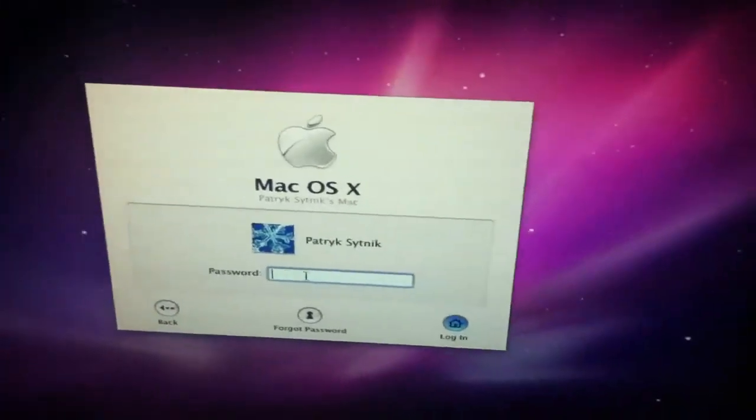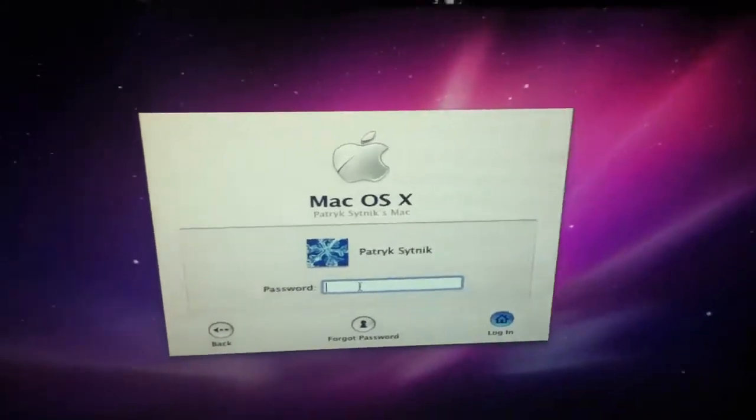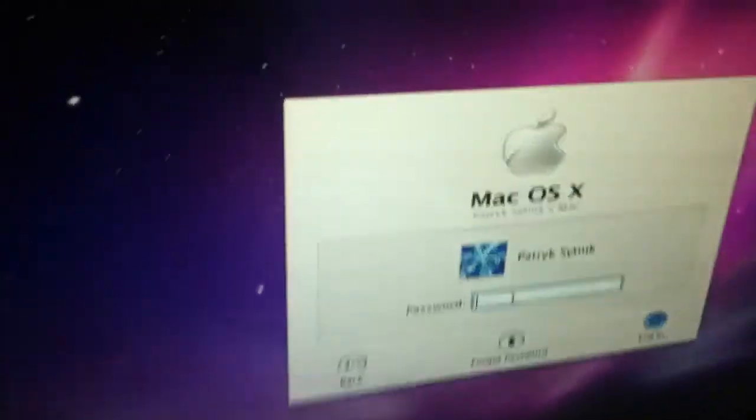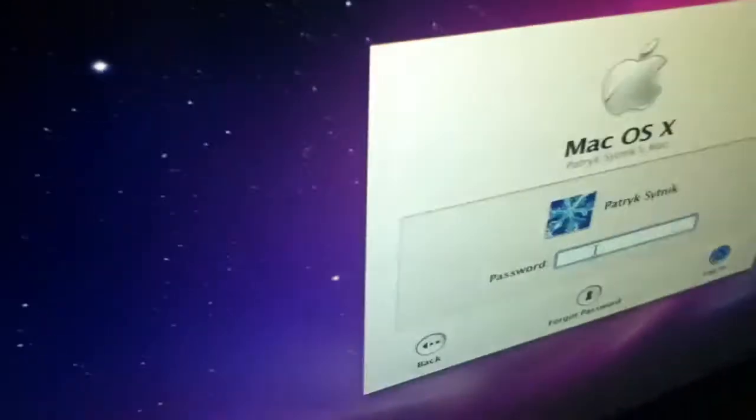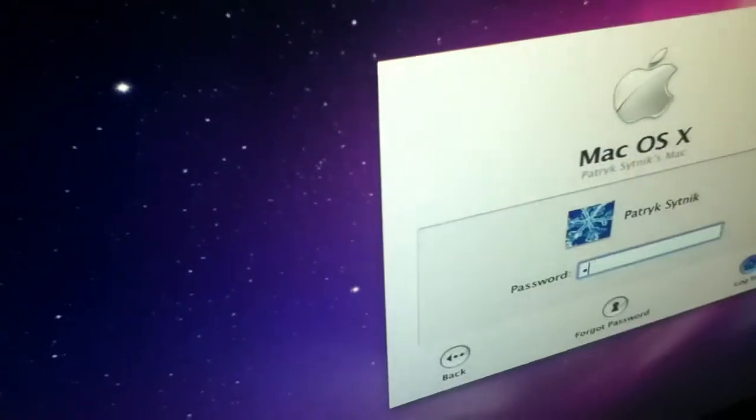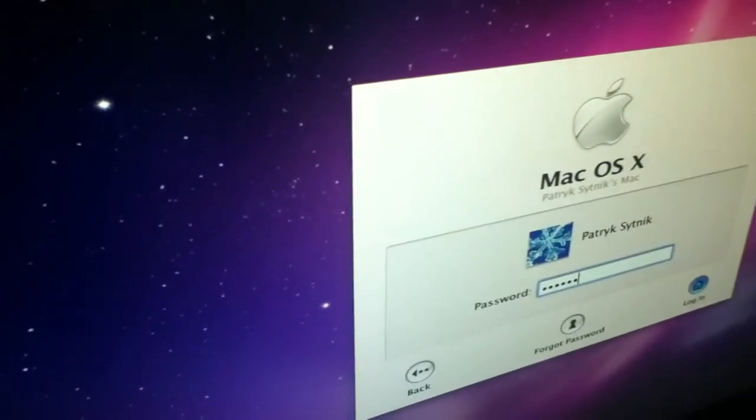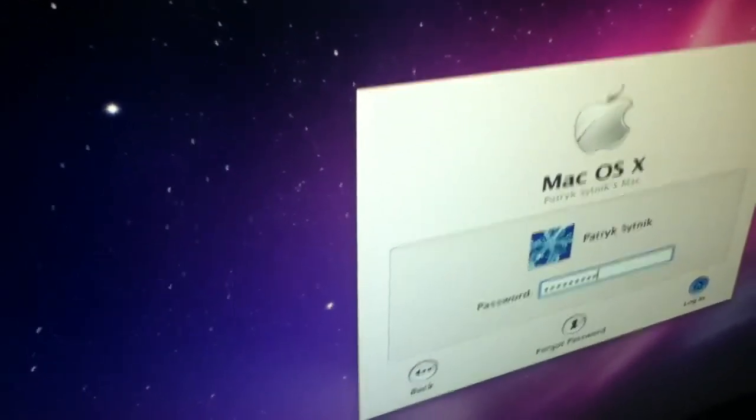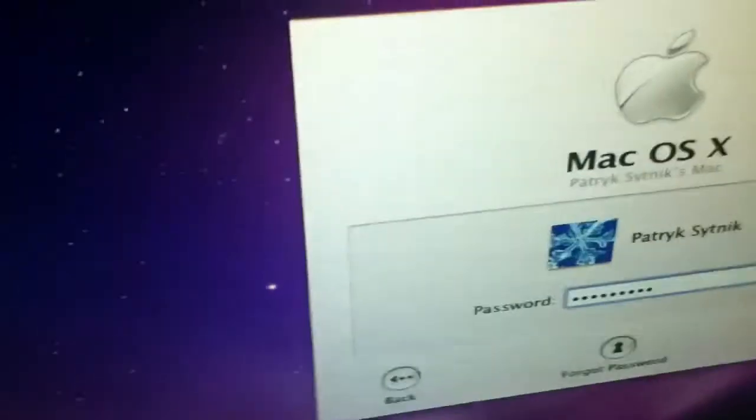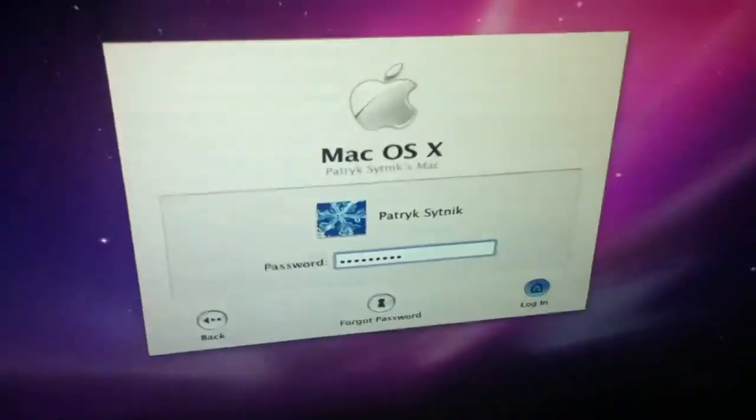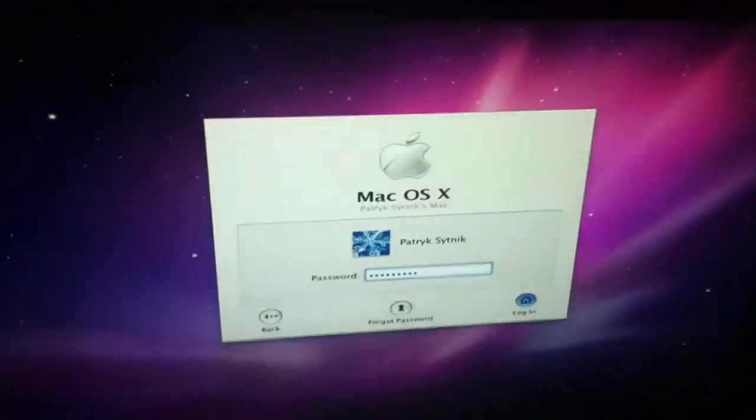As you can see, I have my Mac running. But when I try and log on... Let's see. Watch, look what happens.